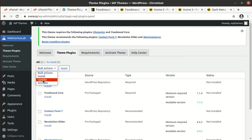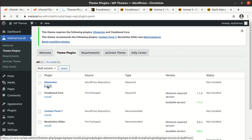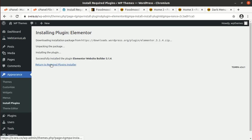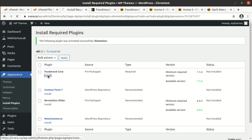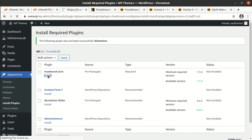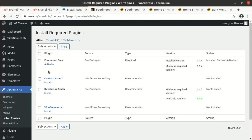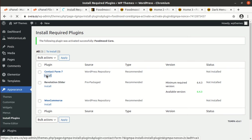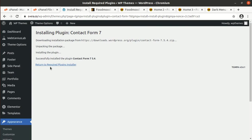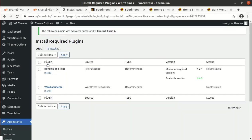It is not going through, let me try again. So I am going to install one by one. Activate Elementor. FoodMood Core. Activate FoodMood Core. Contact Form 7. Activate Contact Form 7.